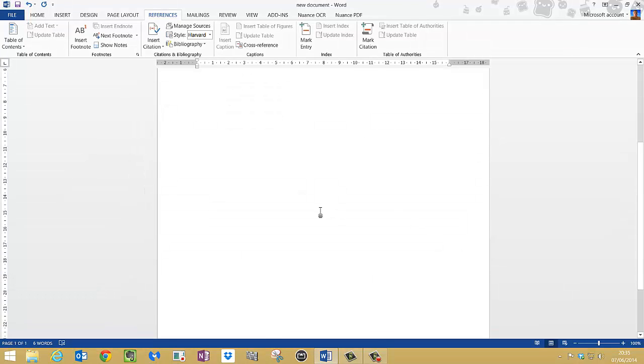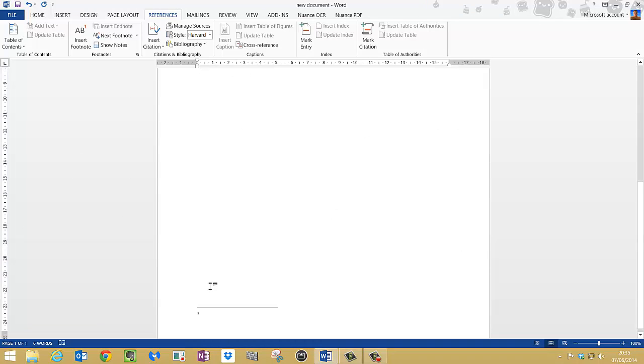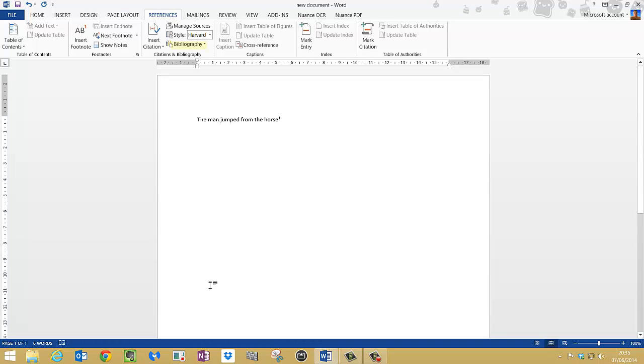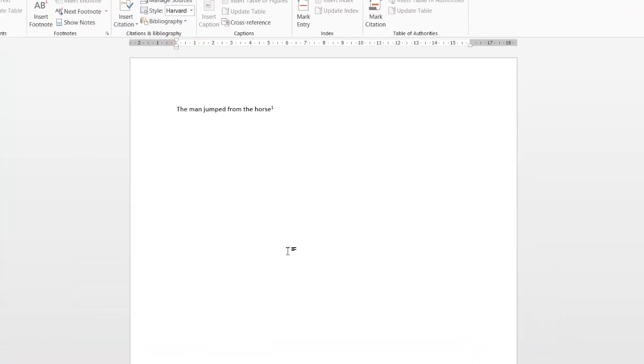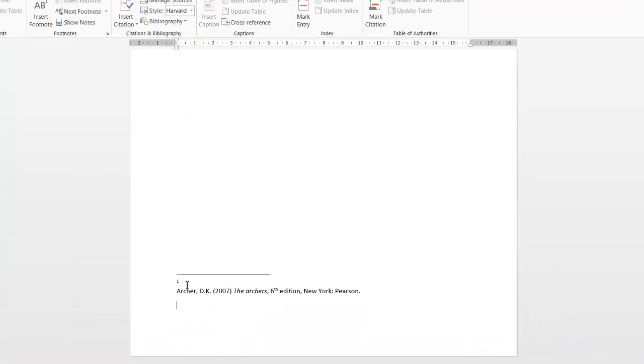So if I scroll back down, the cursor is on one. I can now go up to bibliography, insert bibliography. If I scroll down, there it is.